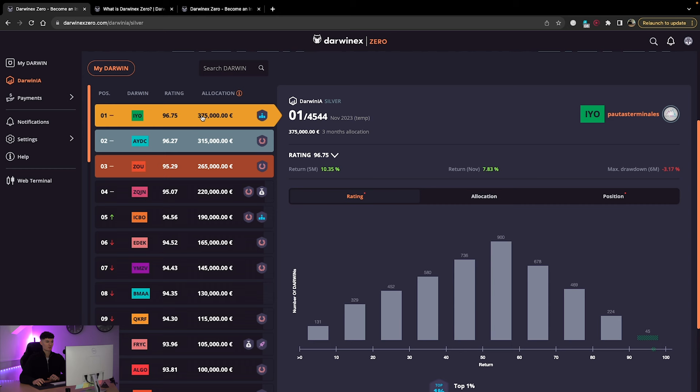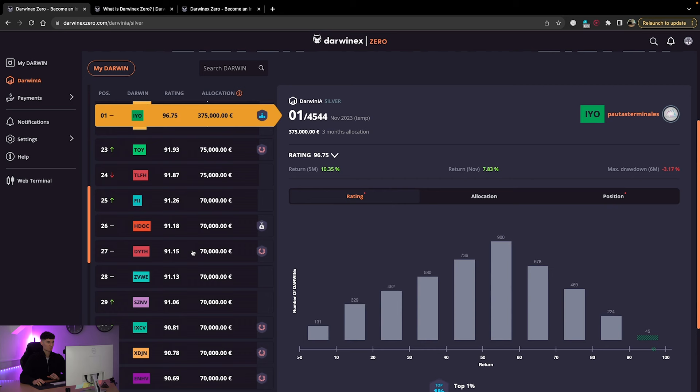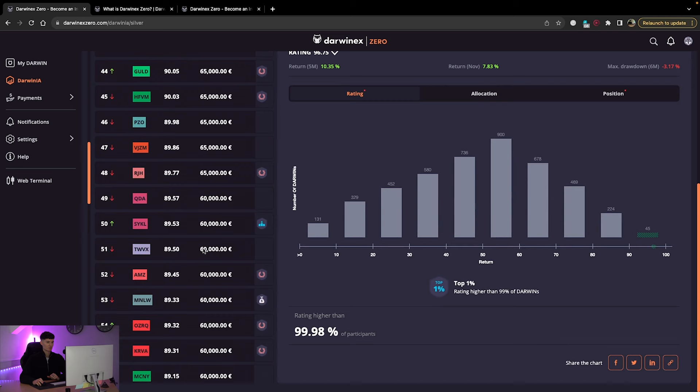And you can see all of them, the highest, this is just on silver, has 375 K euros, right? And then we work down, and even some of these lower ranks still have capital to trade with, which is absolutely incredible. And this is what you want to be striving for, right?